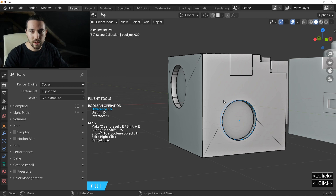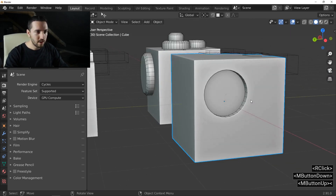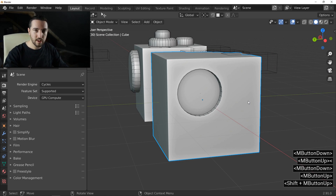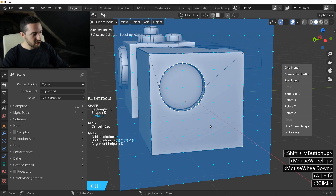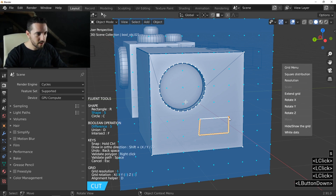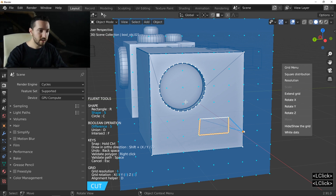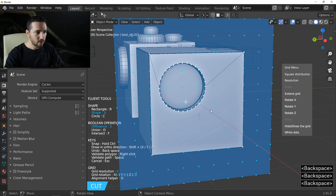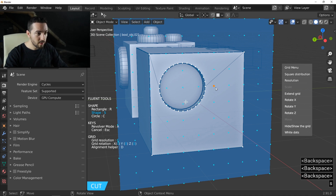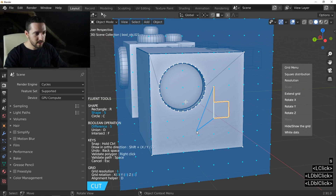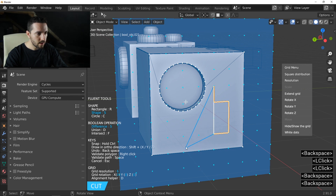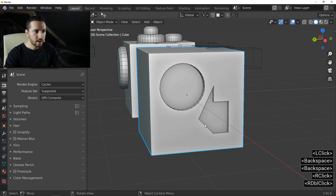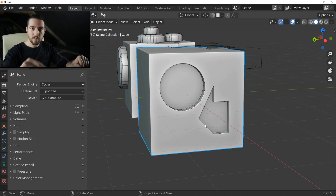Speaking of drawing, here's another tip: don't cancel Fluent and remake your cut if you want to correct a shape drawing. If you want to go back, use Backspace to remove the previous vertices and continue your drawing. Backspace removes the last vertices.